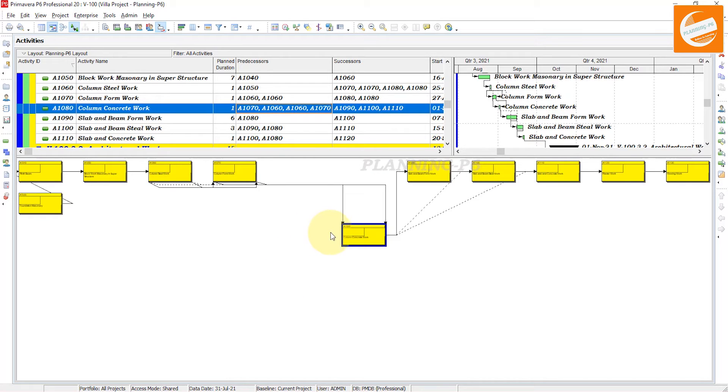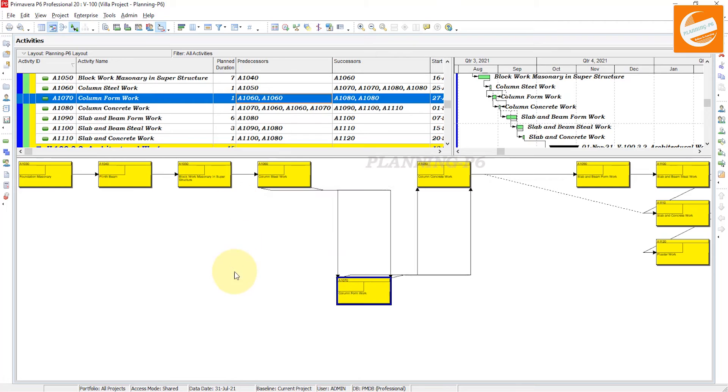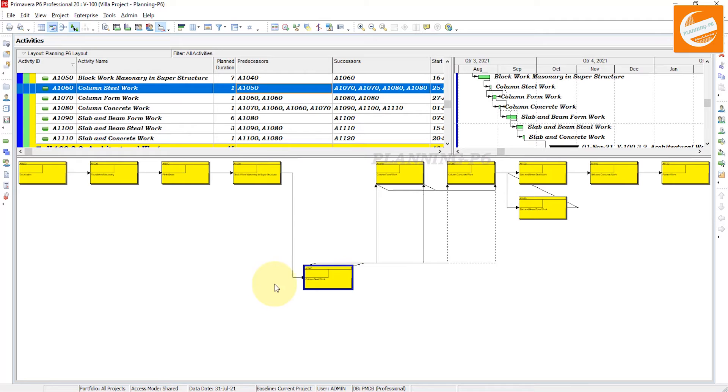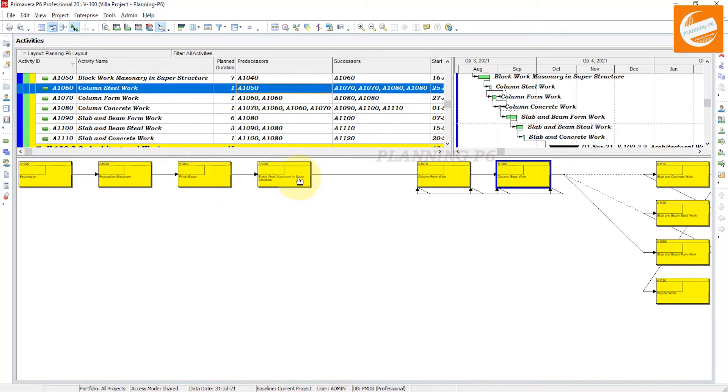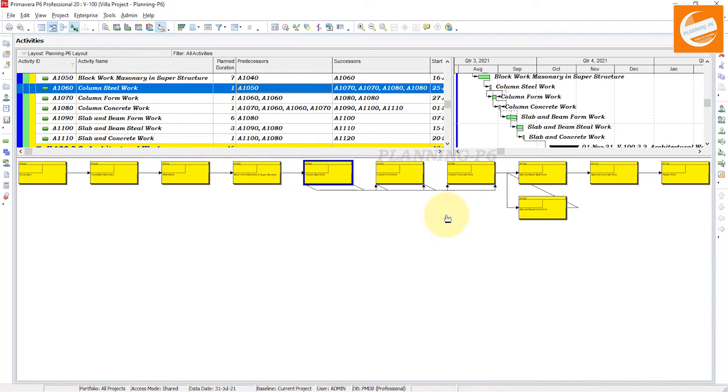If you want to see an individual activity, you can just click on it. You cannot move it, but you can see the relationship. If you put back this one, then you can see the relationship status with the lags. This is how you can use trace logic in Primavera P6.